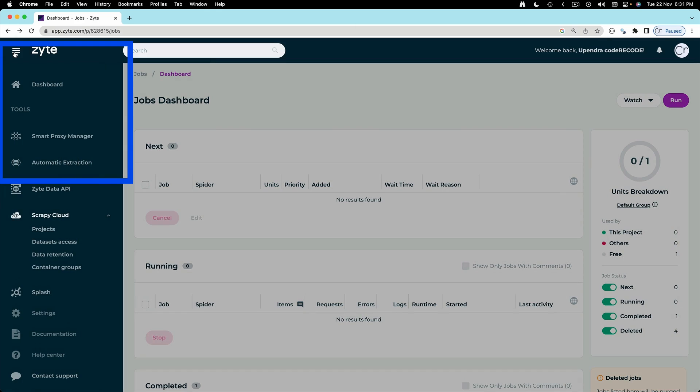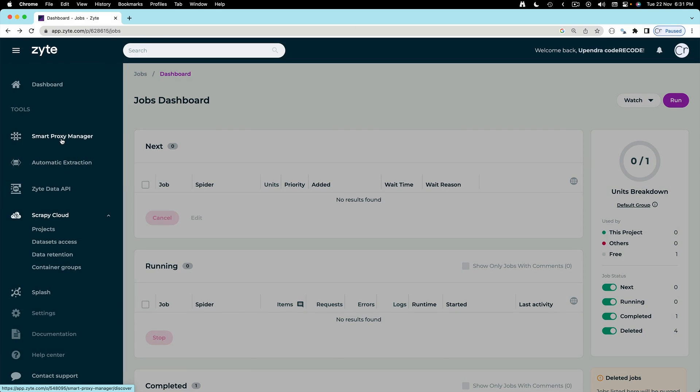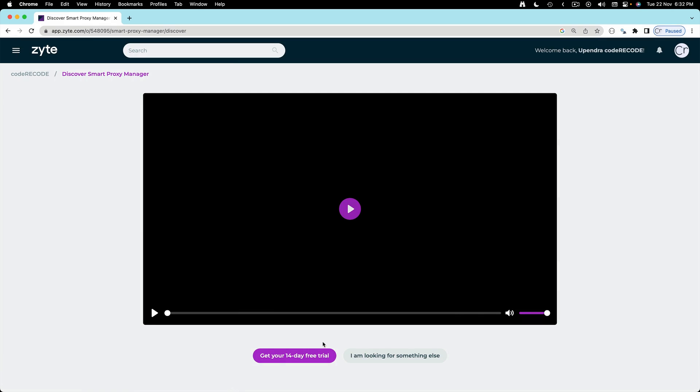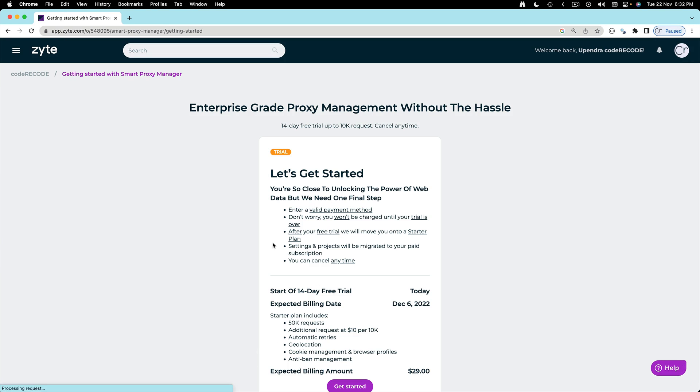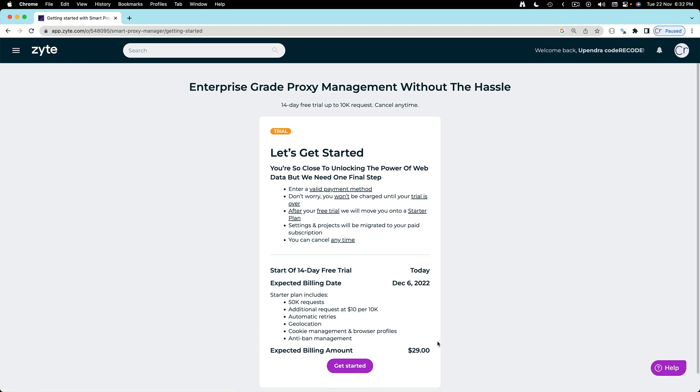Let's come here and here we have Smart Proxy Manager. So this is the Crawlera, right. There is a 14-day trial. For this exercise a trial should be sufficient but of course you'll have to enter your credit card details.